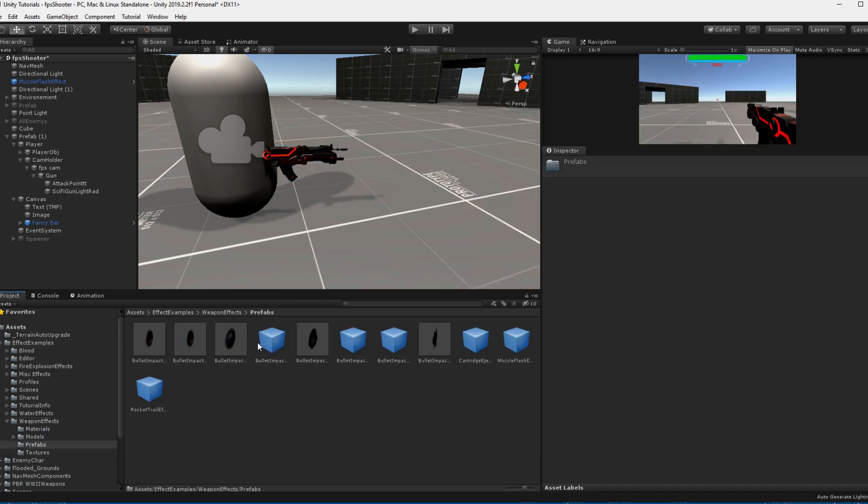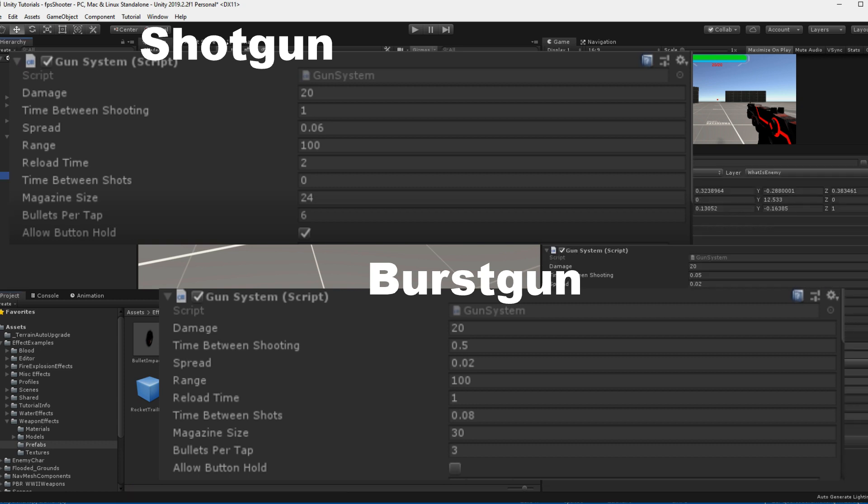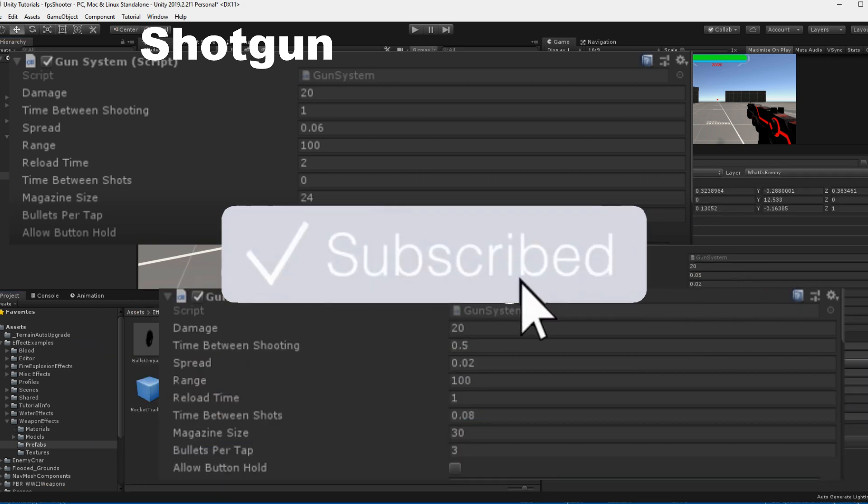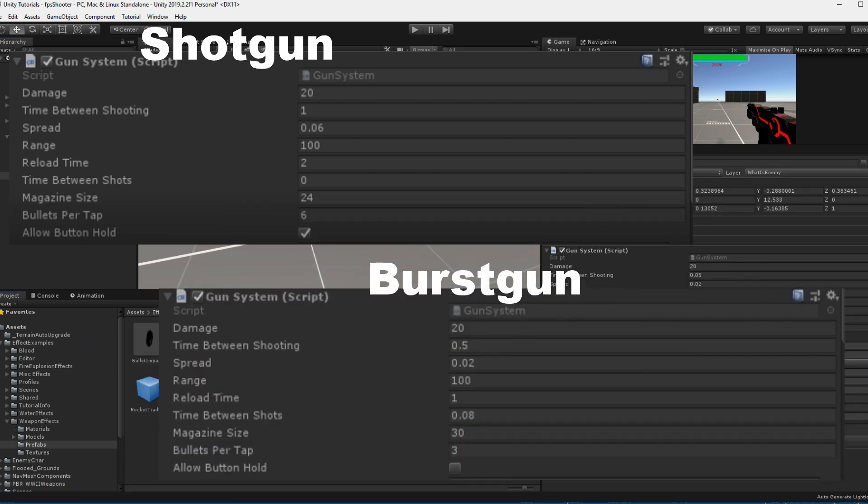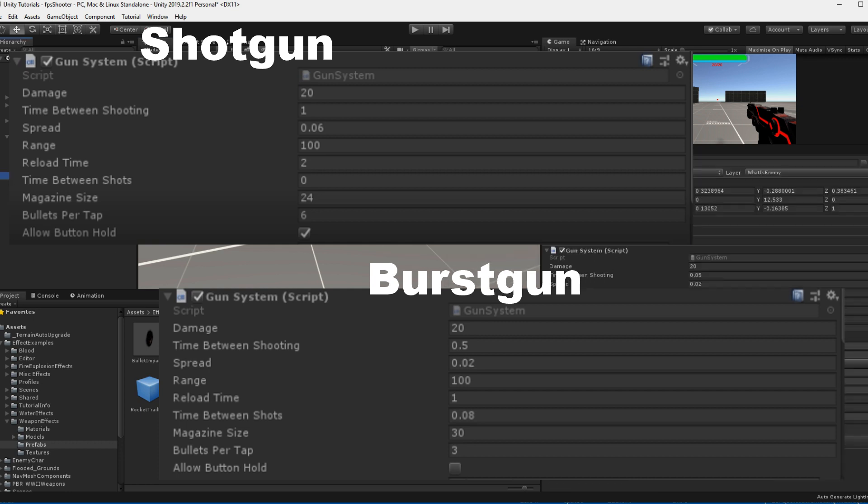And now, thank you so much for watching. If you aren't subscribed yet, make sure to do that. Leave a like, comment if you have any questions and yeah, in the background I'm just showing you how to make a shotgun or a gun using the classical burst mode. Have a nice day and keep coding!